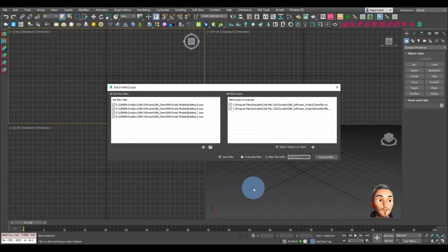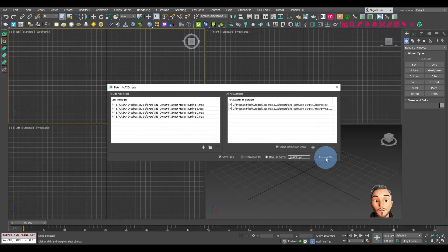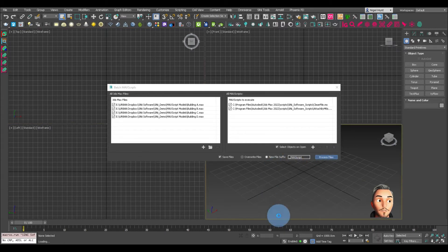Now this is ready to perform. We want to save the files but I don't want to overwrite them, so we'll create a suffix — we'll just call this 'max script'. All I now need to do is click on process. That is going to open up each Max file, perform the Max script, save them, and then move on to the next. This process may take a little longer than you're prepared to sit and wait for, so I'll click process files and speed this up to finish the video.